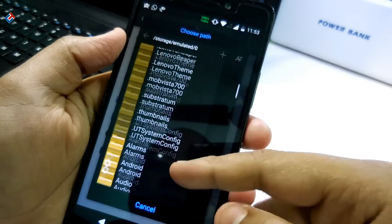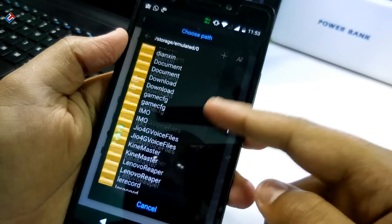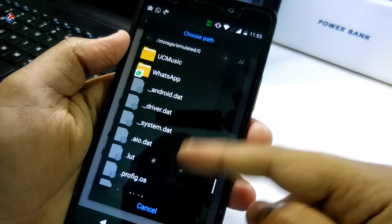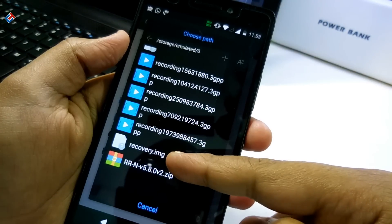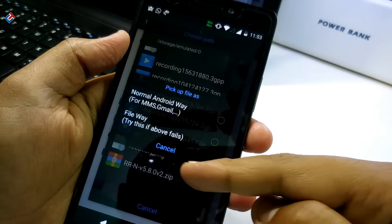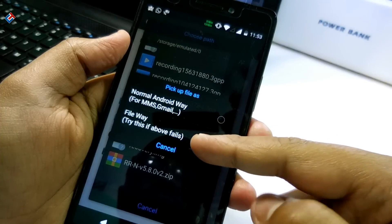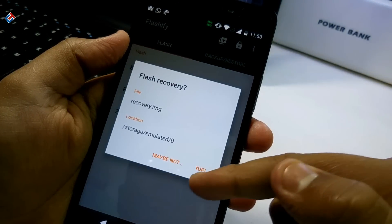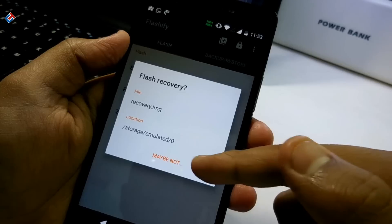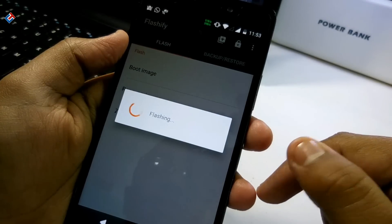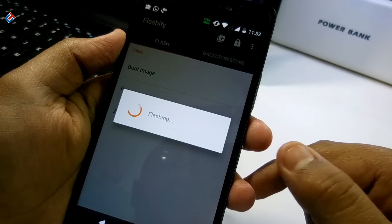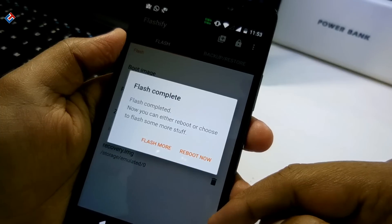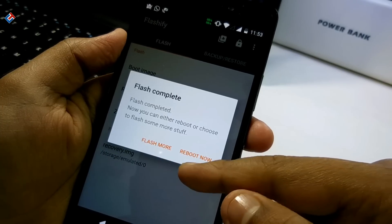Select your SD card or internal storage where you have downloaded the recovery image file. The file should be named 'recovery.img'. As you can see, here is the recovery.img file — I select this one and go for it. It is detected, I confirm it, and it is now flashing without rebooting your phone. As you can see, it is saying 'Flash complete'.